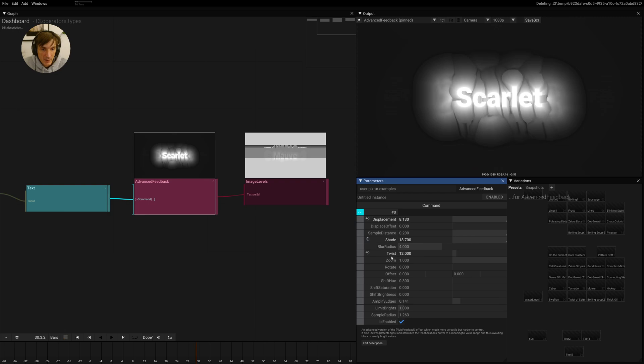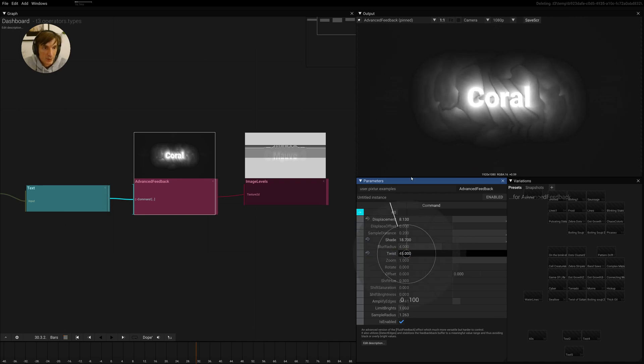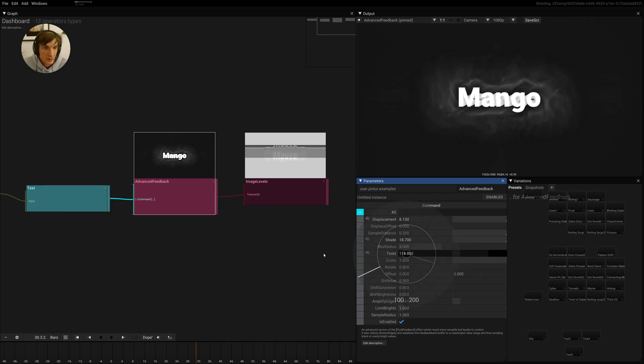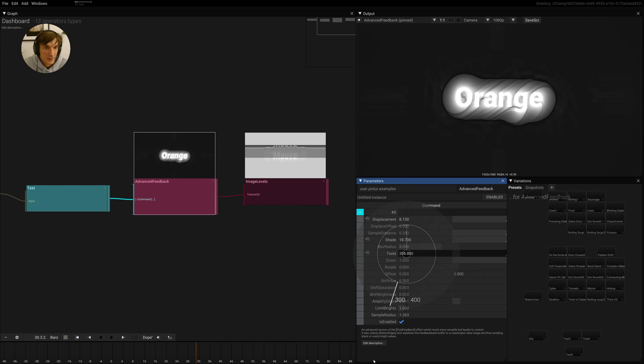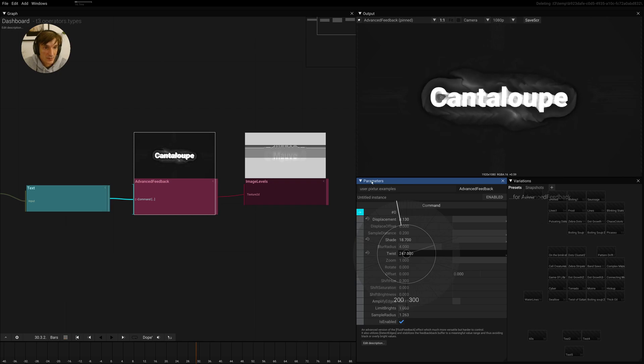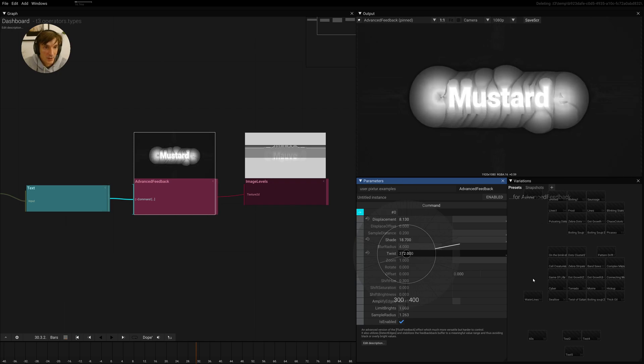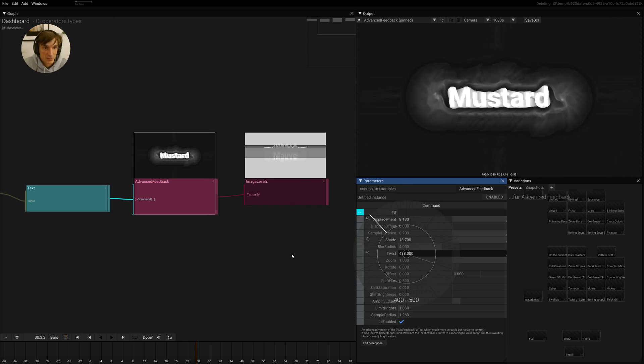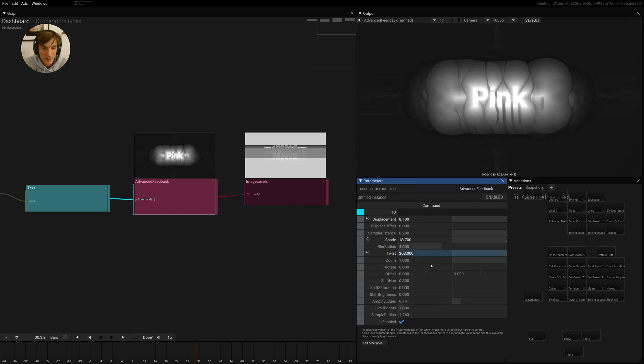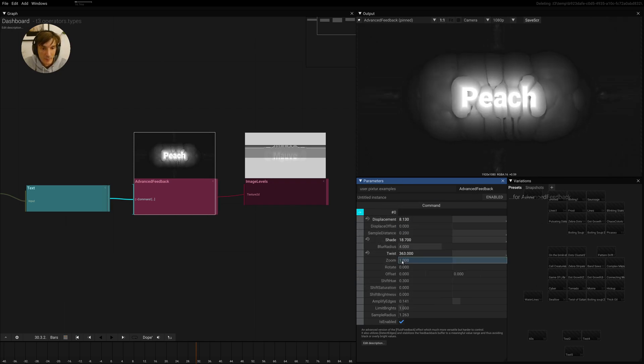So let's return this back. Then we have the twist. We talked about this so we can clearly see how we twist the displacement along the gradient.